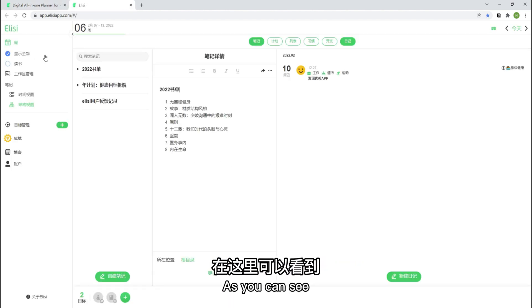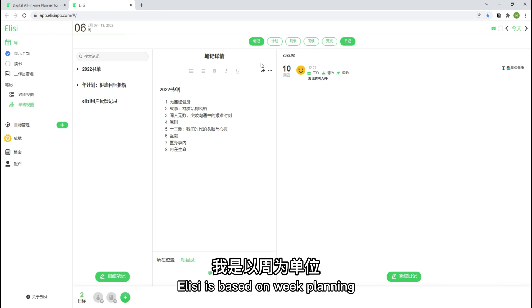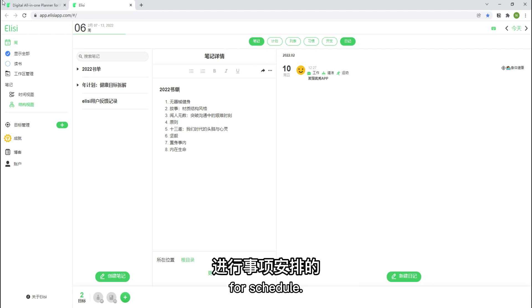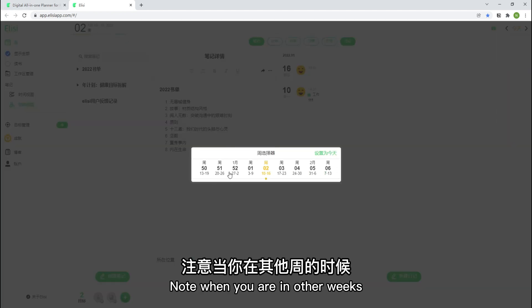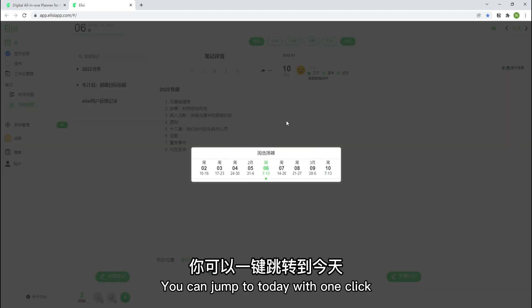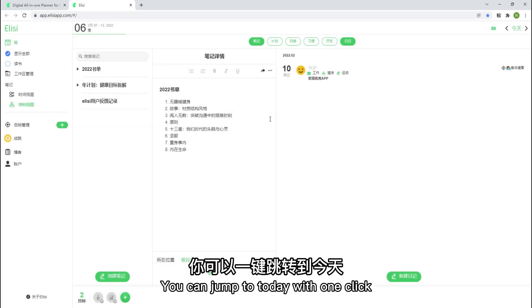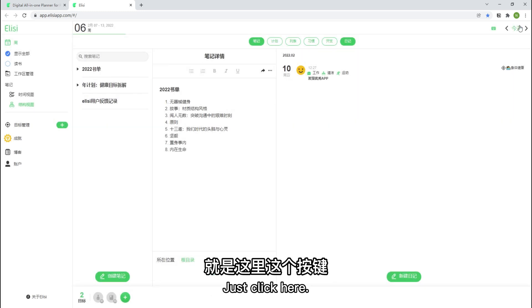As you can see, Elysee is based on week planning for schedule. Note when you are in other weeks, you can jump to today with one click.